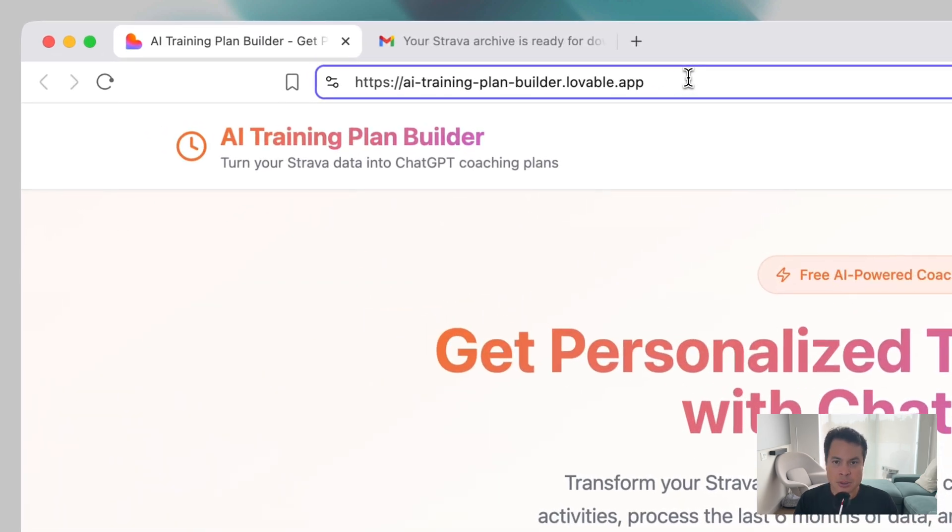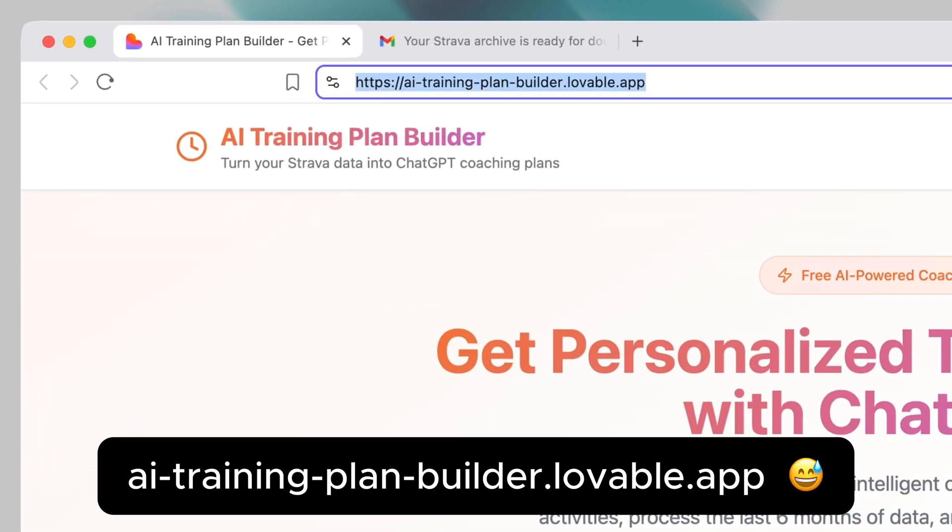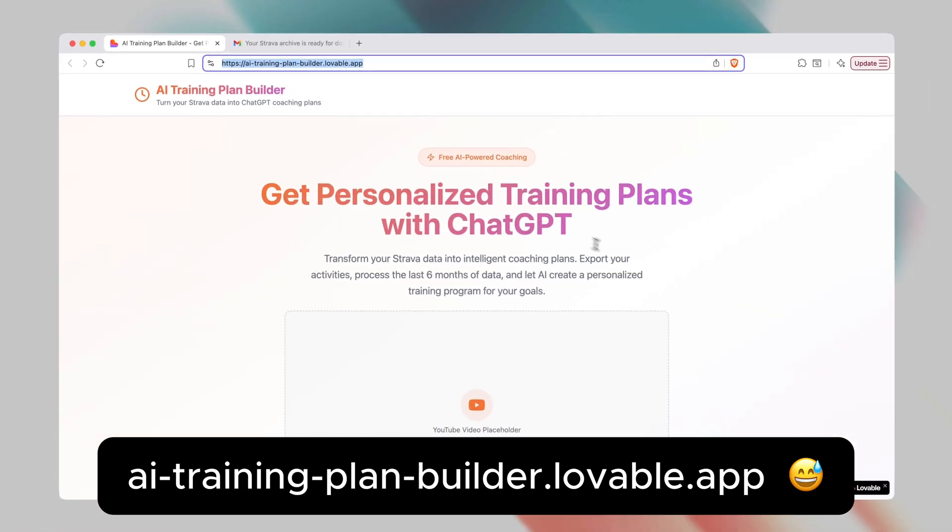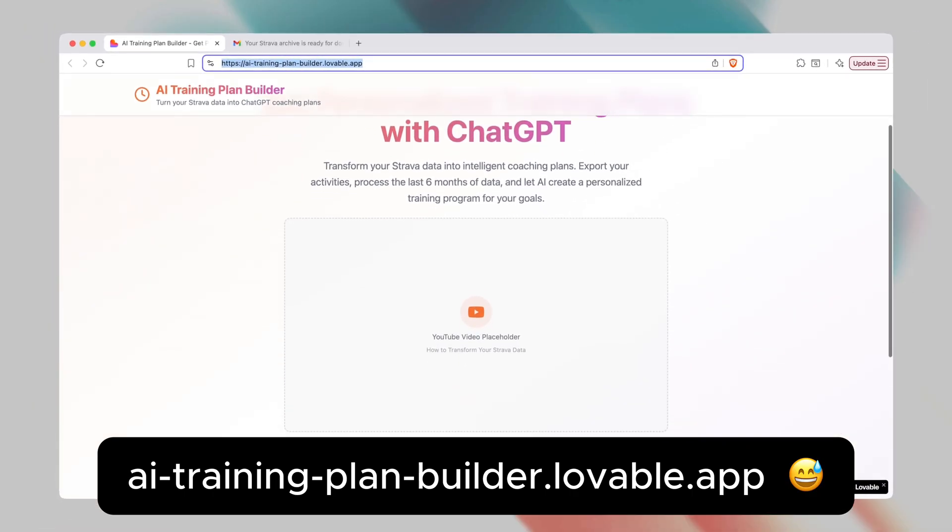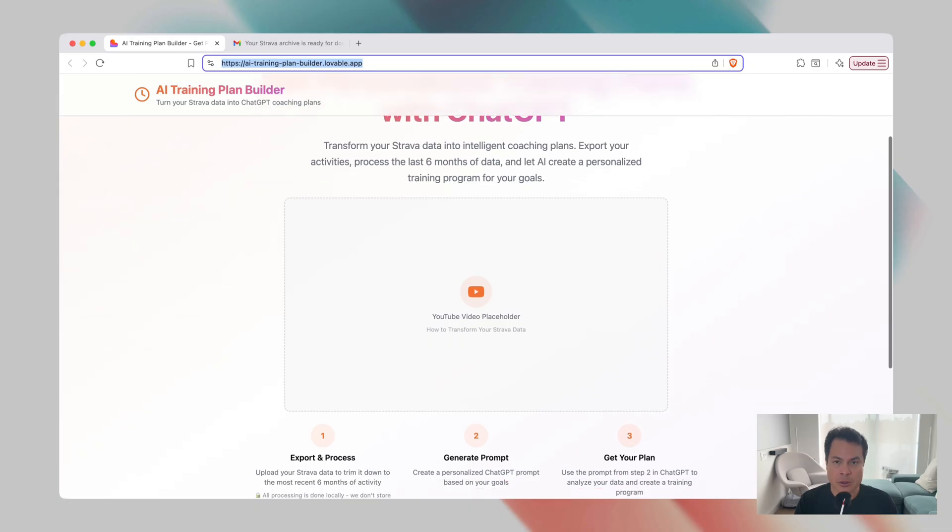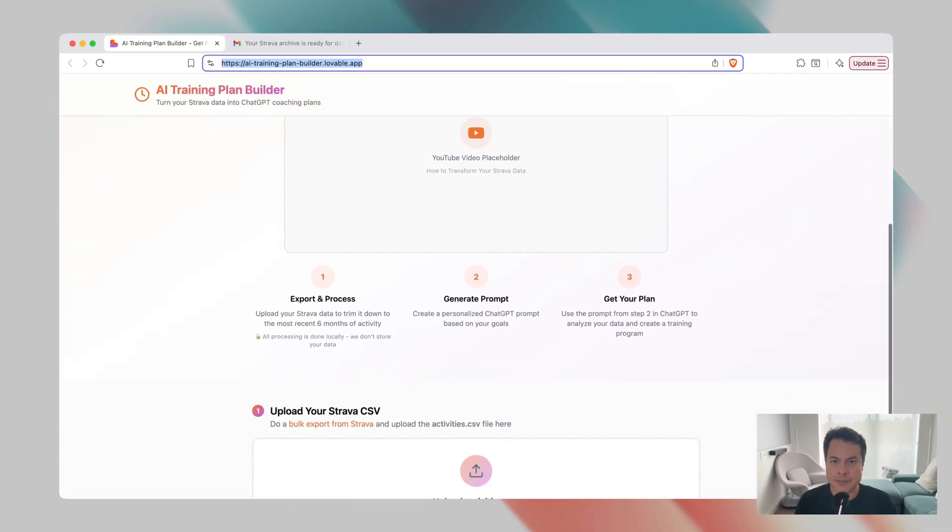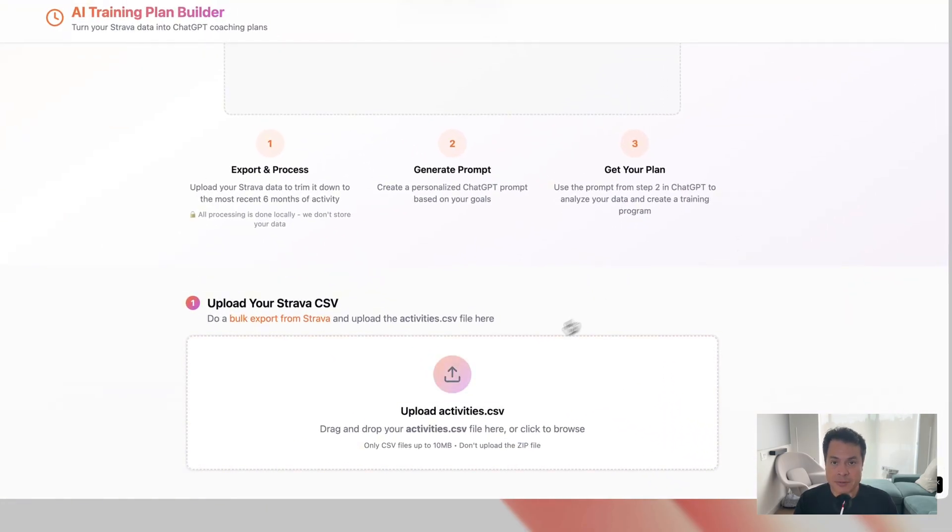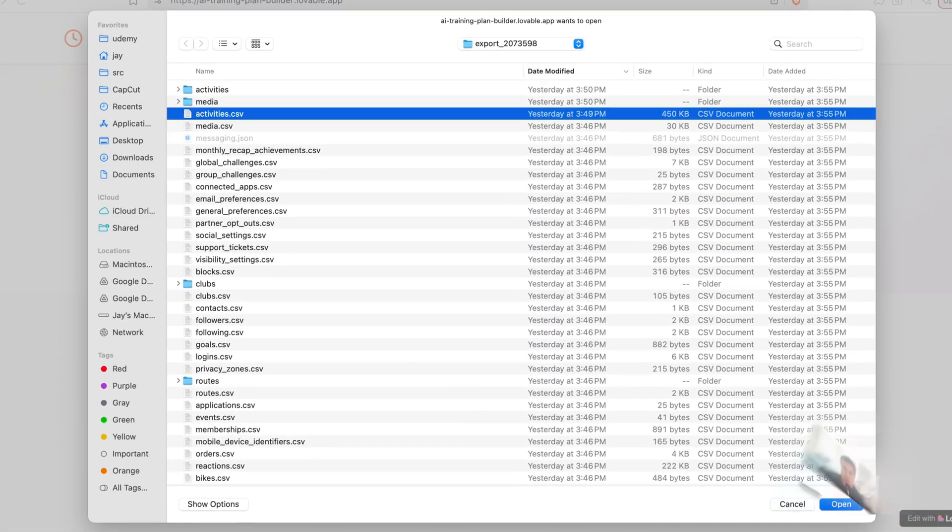So I built it on Lovable, so you have to go to ai-training-plan-builder.lovable.app. I may change the domain to something easier to remember, and if I do, I'll share the link in the video description.